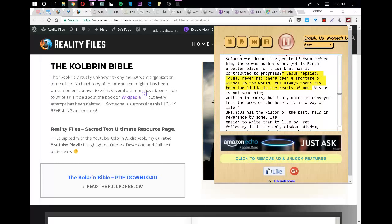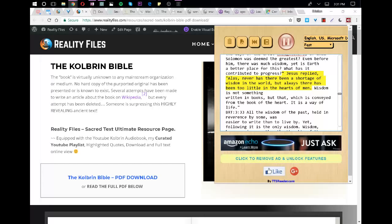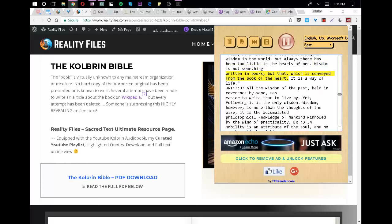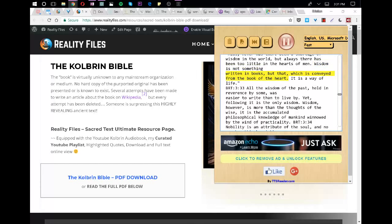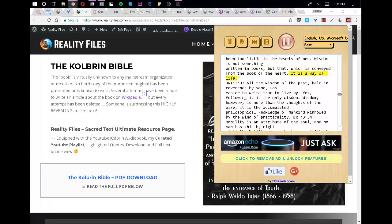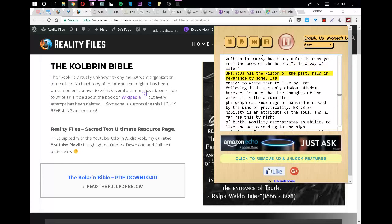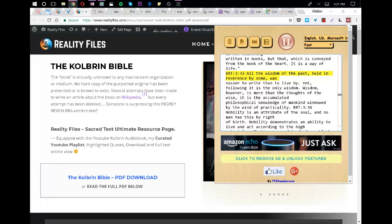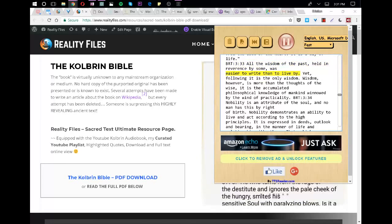Jesus replied, Alas, never has there been a shortage of wisdom in the world, but always there has been too little in the hearts of men. Wisdom is not something written in books, but that which is conveyed from the book of the heart. It is a way of life. All the wisdom of the past, held in reverence by some, was easier to write than to live by. Yet, following it is the only wisdom.